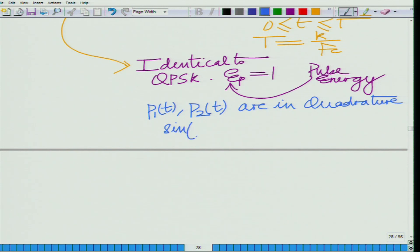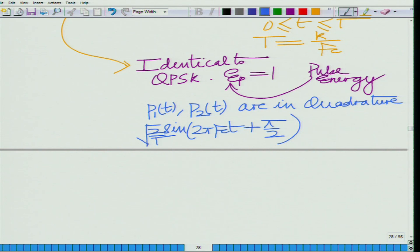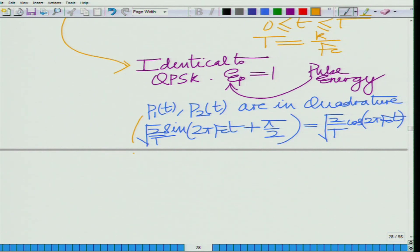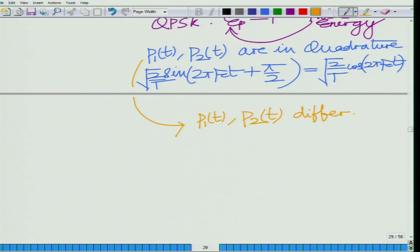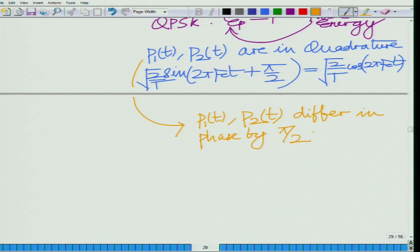Note that sin(2πf_c·t + π/2) = cos(2πf_c·t). So what does it mean to say they are in quadrature? Pulses P1(t) and P2(t) differ in phase by π/2. The phase difference between these pulses is π/2, which implies they are in quadrature.